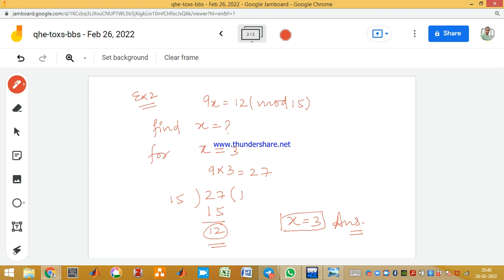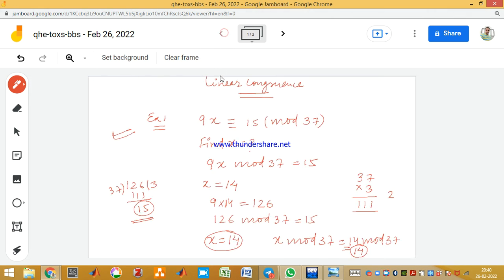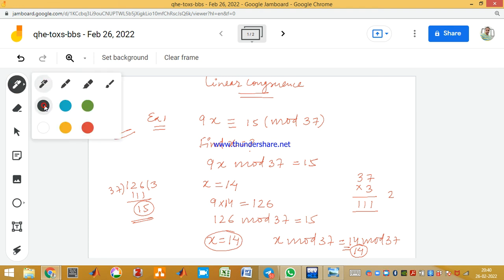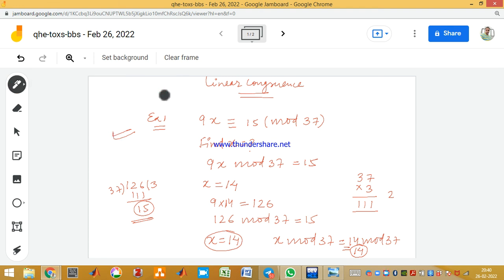Similarly, in the previous question, x = 14 is one of the answers — there can be more solutions. We have questions of this type where we need to find the value of x. This is all about linear congruency. Thank you for watching, bye bye, take care.